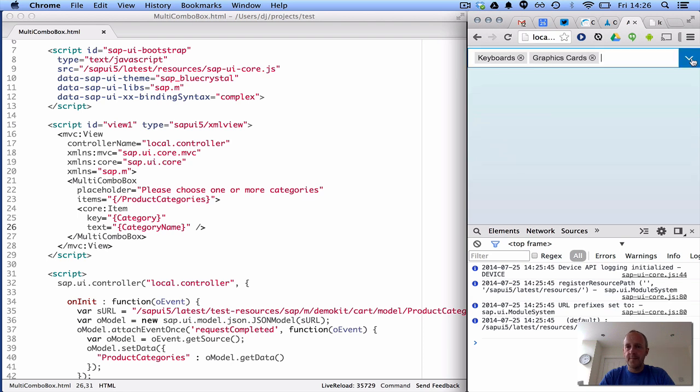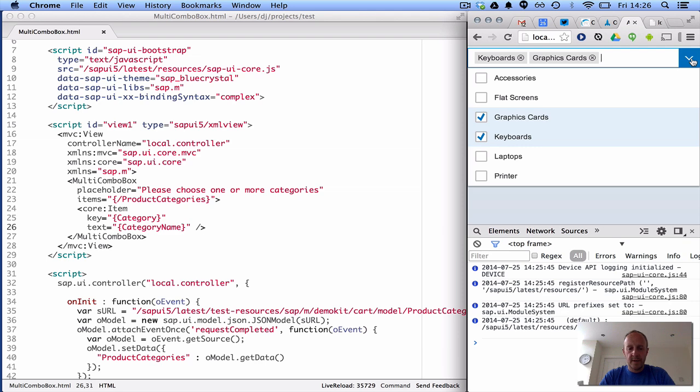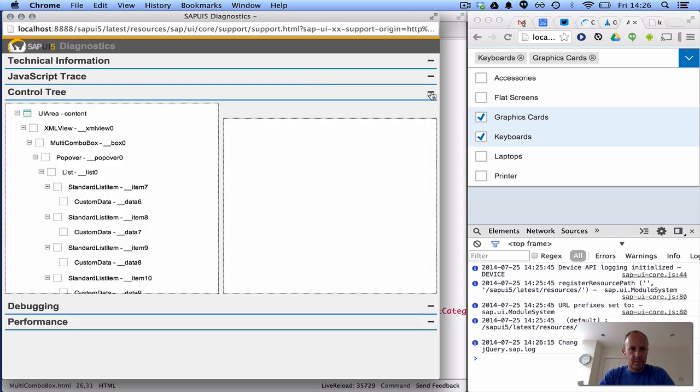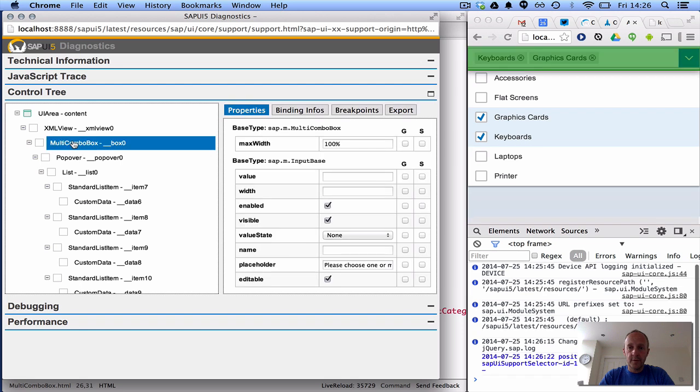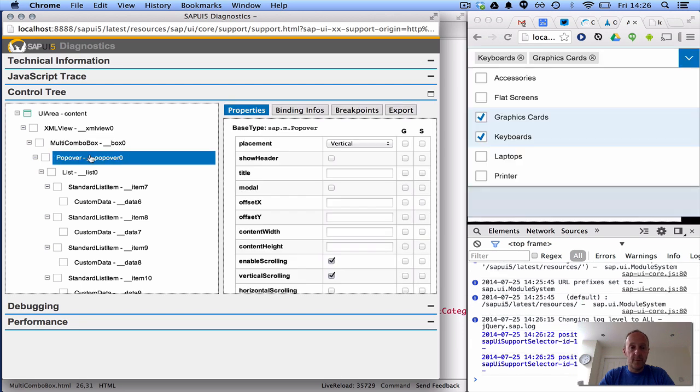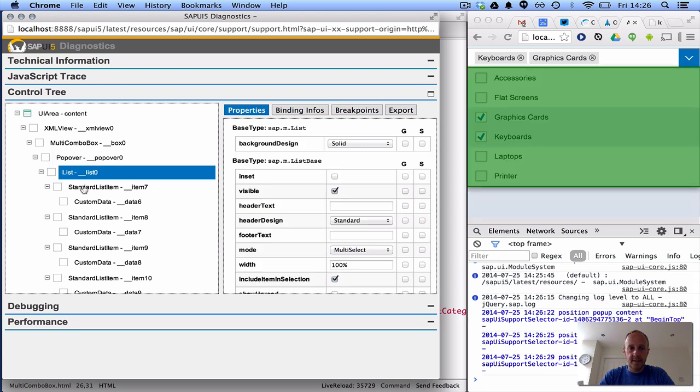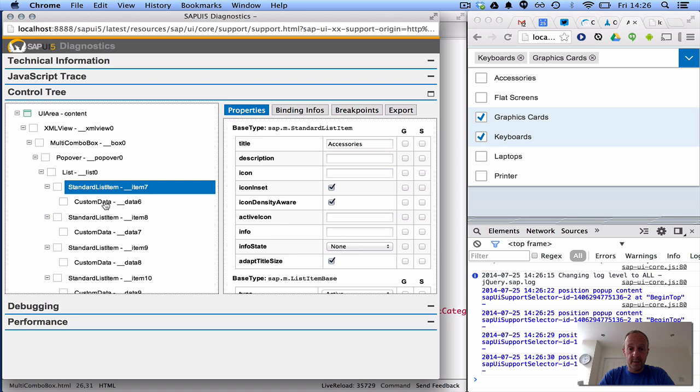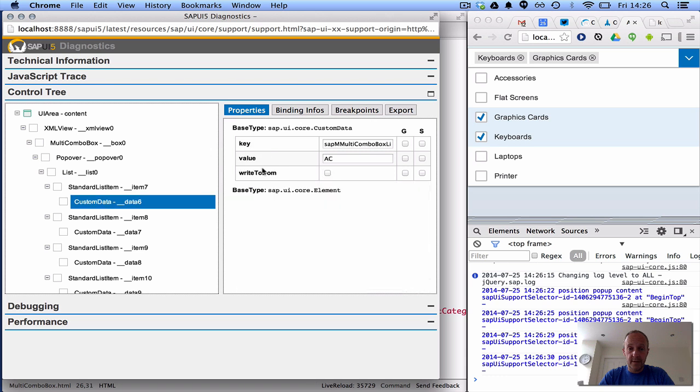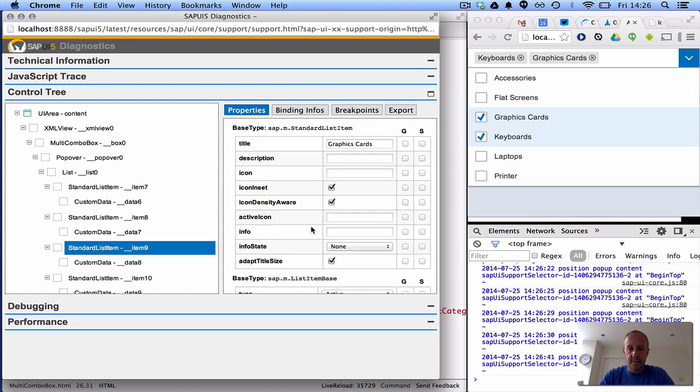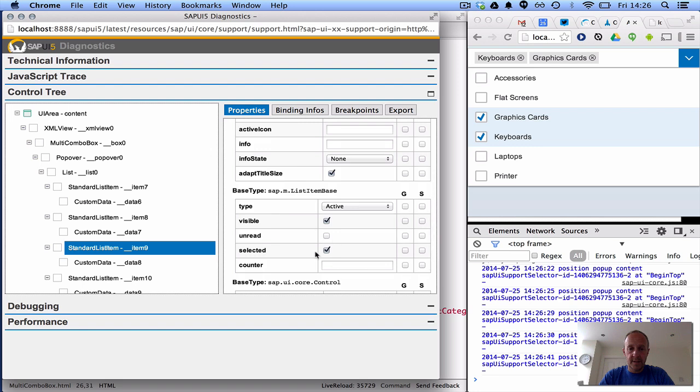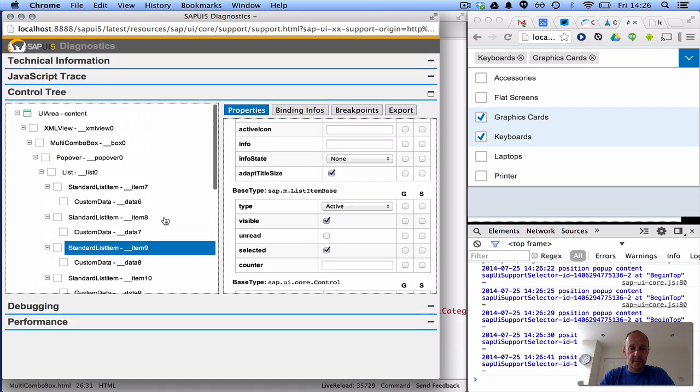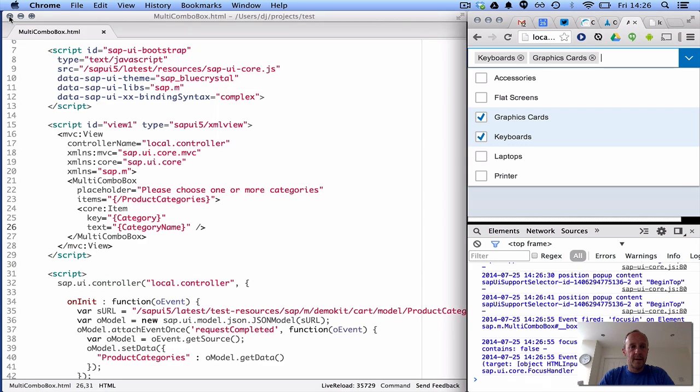So let's have a look, actually, what this is made up of, let's bring up the support diagnostics, utilities. So we've got the XML view itself, there's the multi-combo box, the whole thing, and the pop over, rather, is what contains the list, and we've got standard list items. There's some custom data in there, the custom data's got this value, ac for accessories, and custom data there is your fs for flat screens. Here's a standard list item, and that one, I'm guessing, yes, is selected. It's really nice, so as you can see, it is made up of, it's like a composite thing, made up of existing controls, really cool.